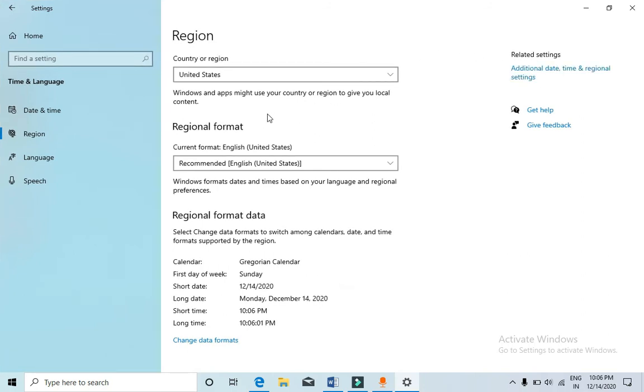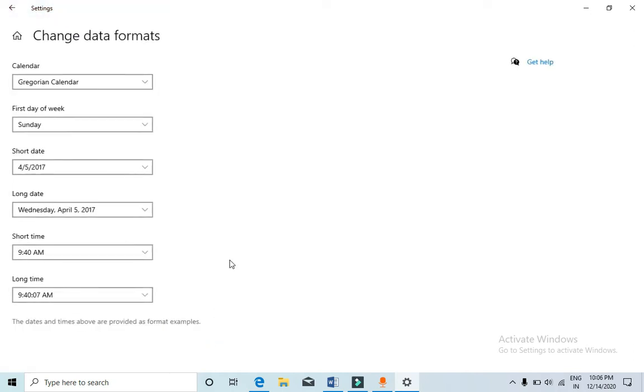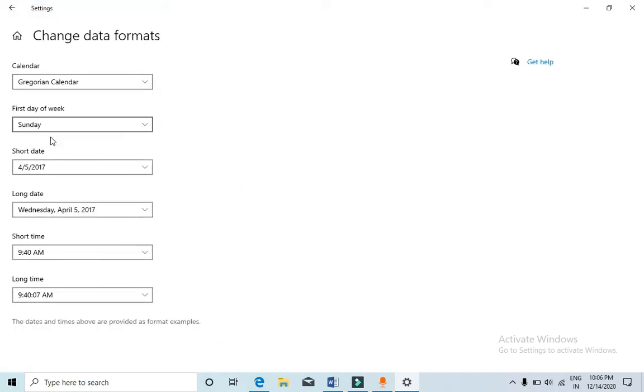Current region is United States. Now under regional format data, click on change data formats at the bottom. You'll reach this page. This is the sample data that shows how you'll be able to see on your Windows 10.